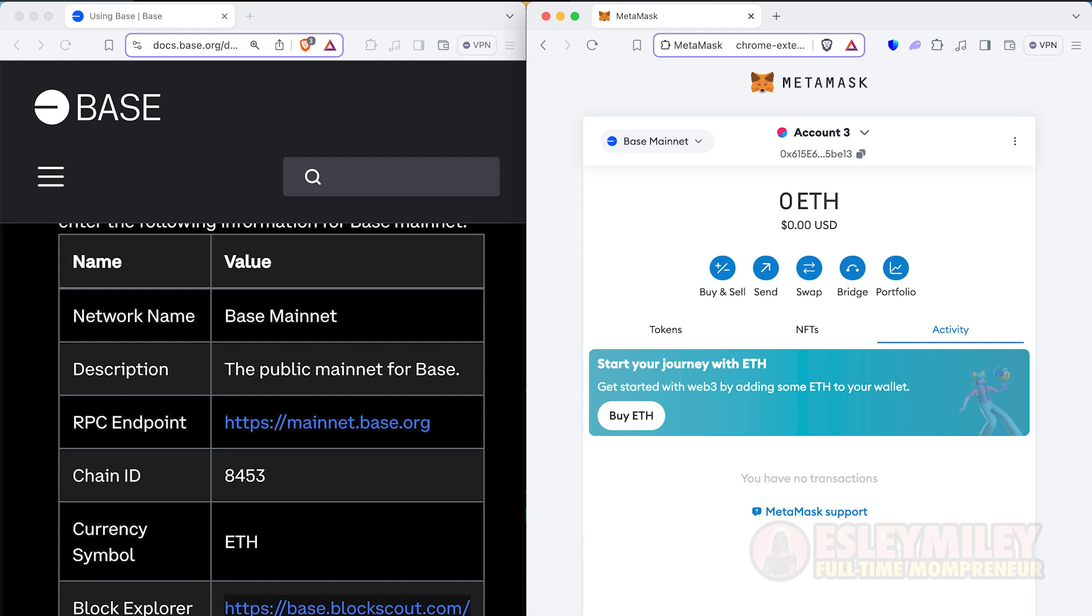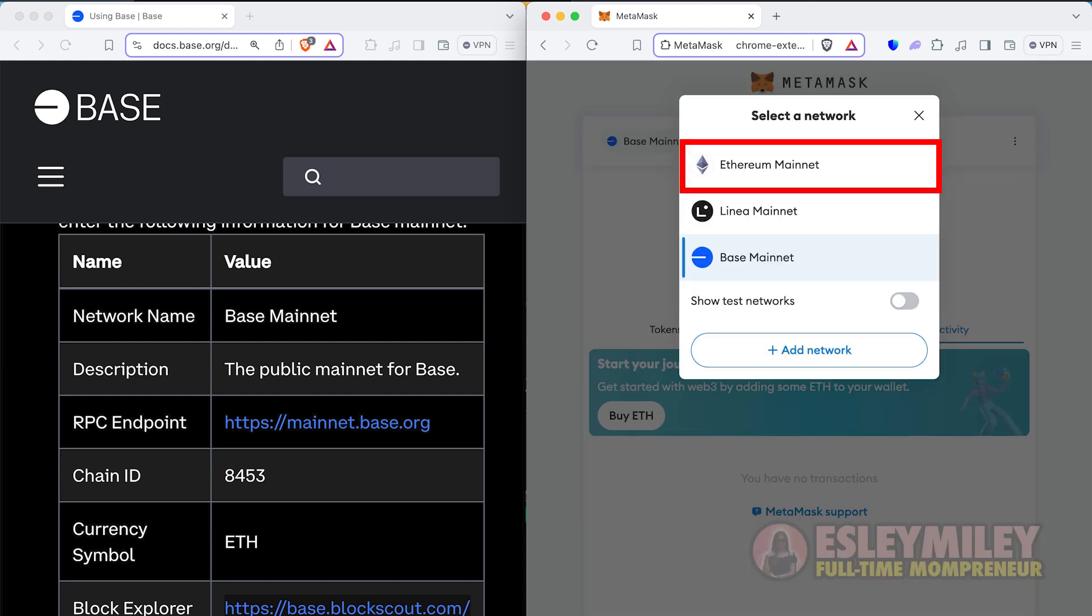If you want to switch back to Ethereum or another blockchain, press the little carrot and choose the desired blockchain from the drop-down menu. And that is how to add Base to MetaMask Wallet.